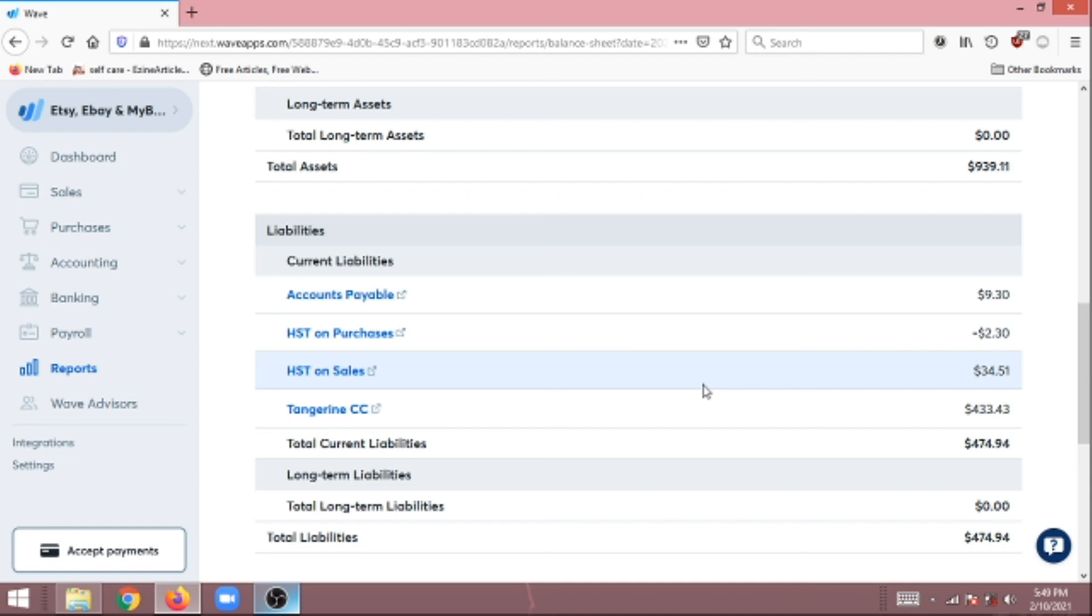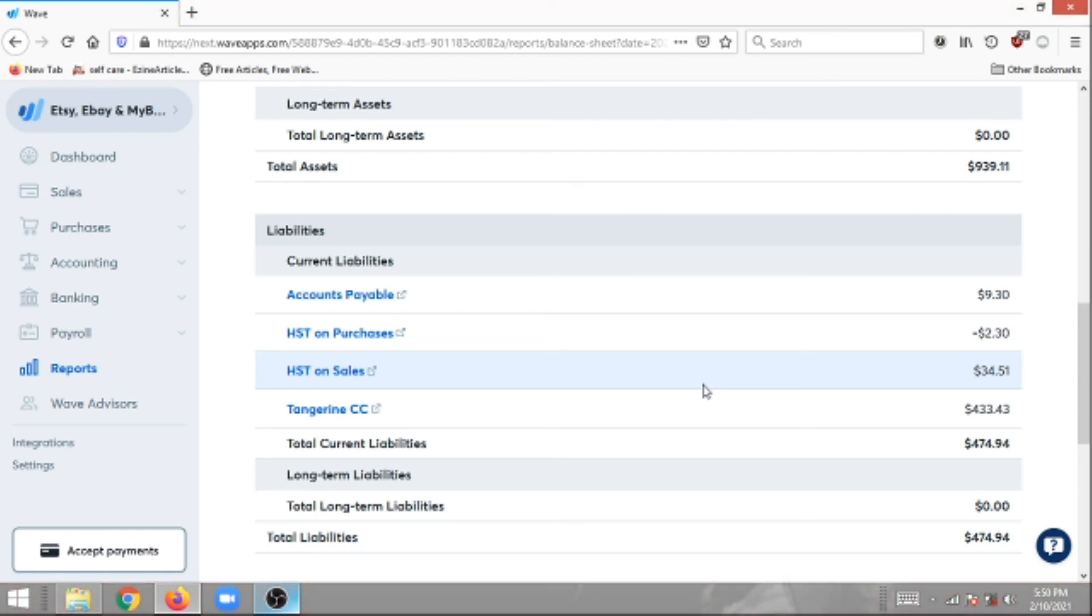One thing to note about this is that unfortunately in your chart of accounts you cannot select an account to automatically include HST GST, and I think this is one of the downfalls of Wave accounting. You actually have to go into each single transaction and include the HST GST to it. Hopefully Wave accounting can make changes to that, but until then, that's how you're going to record the sales taxes on your purchases and also on your sales.